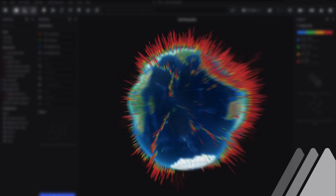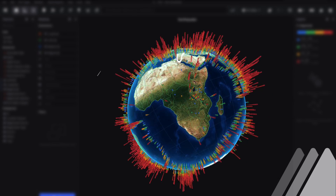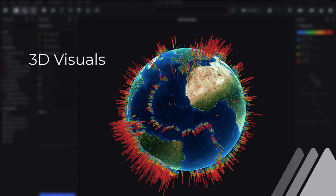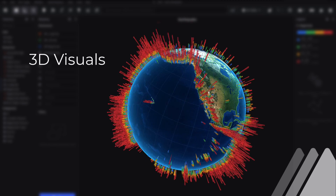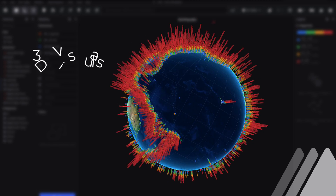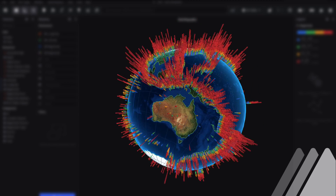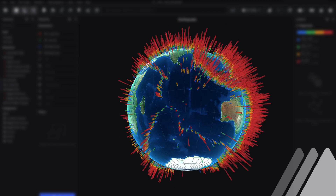With Virtualytics, you can interact with up to 12 dimensions at a time in powerful 3D visuals, enhancing comprehension and understanding.